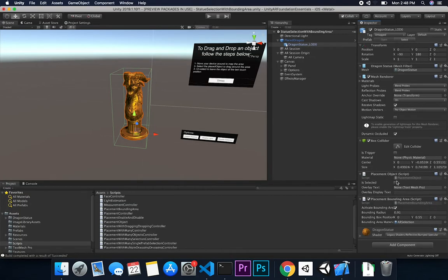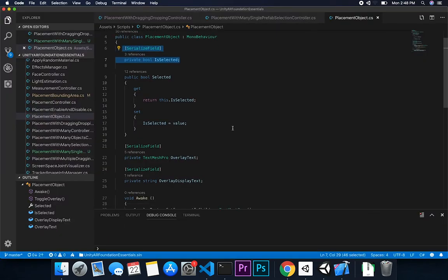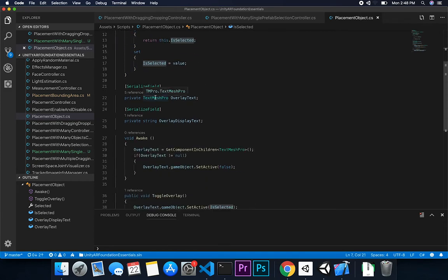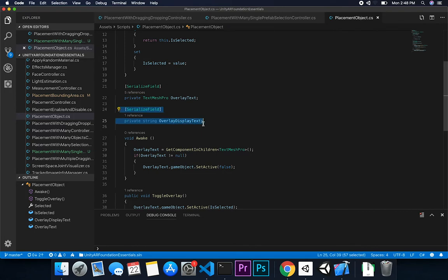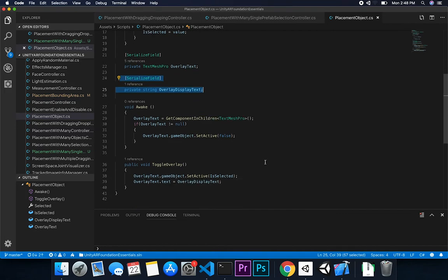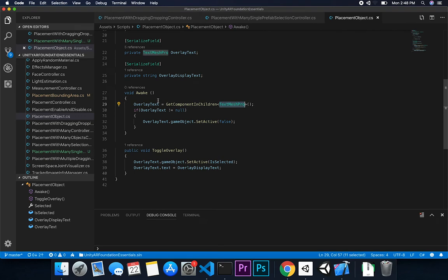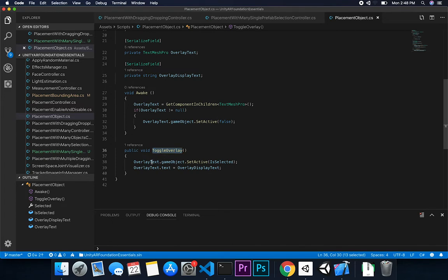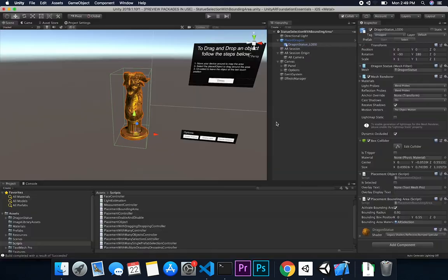The PlacementObject script has a serializable field so you can see and manually change the selected state through the inspector for troubleshooting. It also has a public property to determine the state, and I'm using TextMeshPro to display an overlay. I added a string to change the text displayed on the overlay. On start it gets the TextMeshPro component and sets it to inactive by default — it only becomes active when the item is selected, toggling on or off based on the IsSelected property.